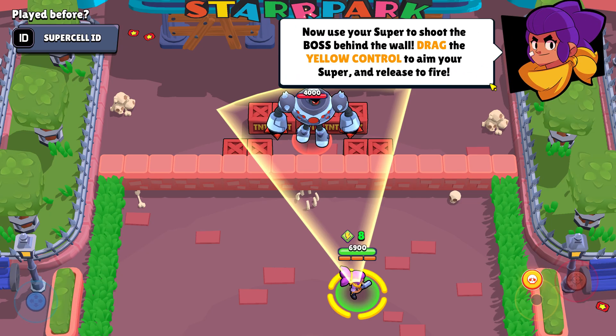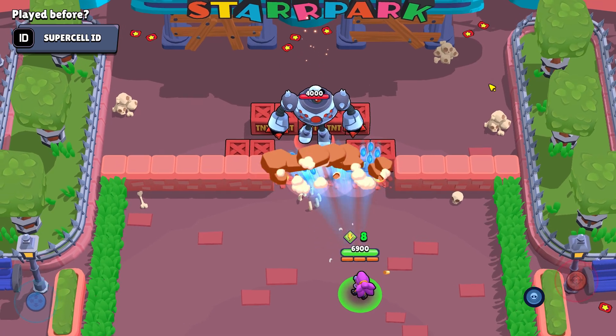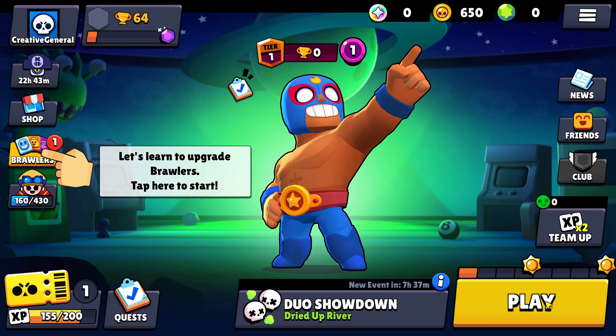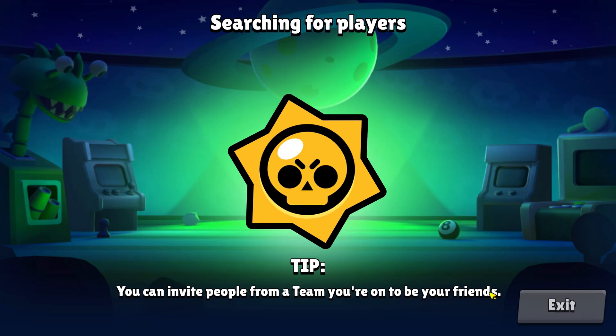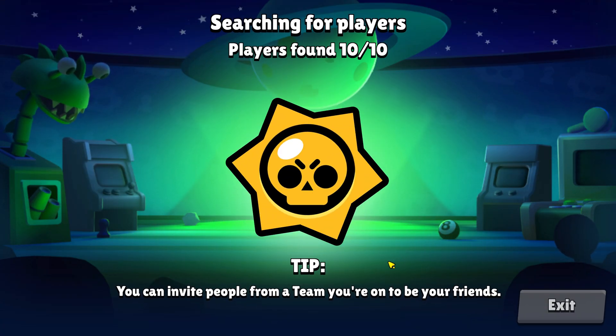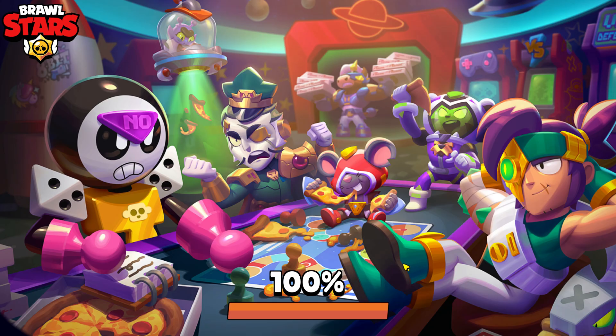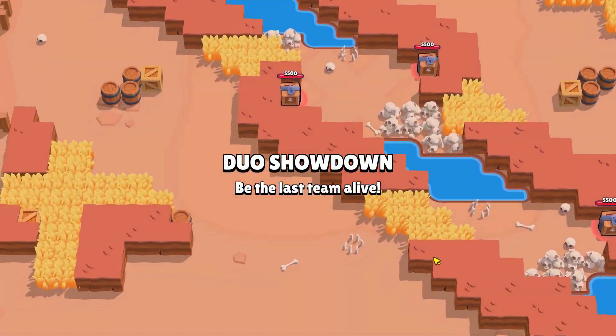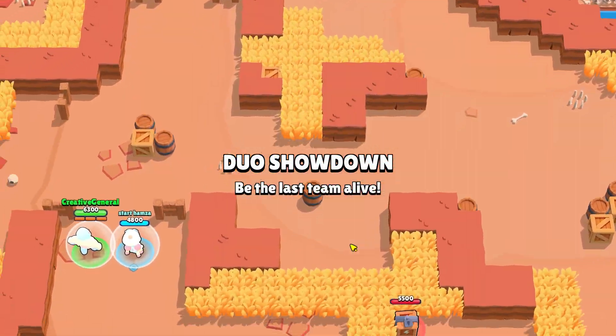We'll briefly summarize a few chapters and go through them quickly, and in our next content we'll be sharing content about the tutorial and gameplay experience for beginners at a basic level.